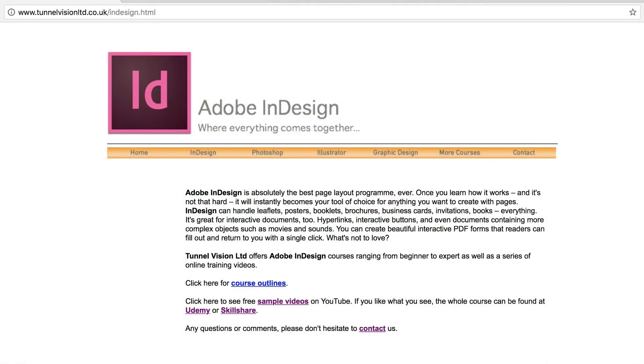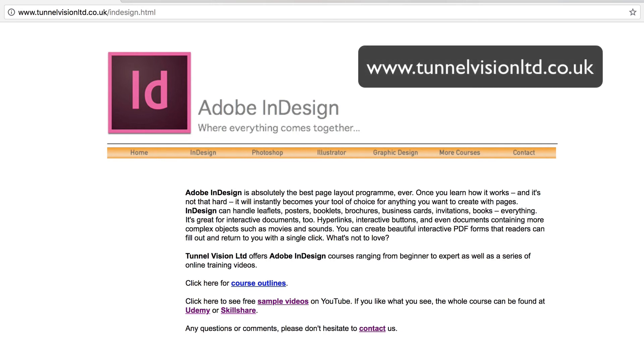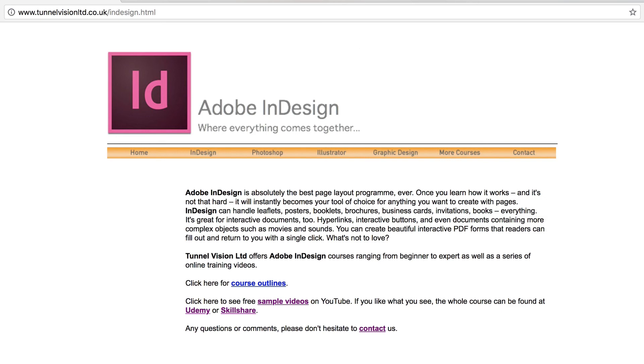So thanks again for stopping by. And I hope that video was really helpful to you. And please do check out my website. www.tunnelvisionltd.co.uk And let me know what you thought. Bye for now.